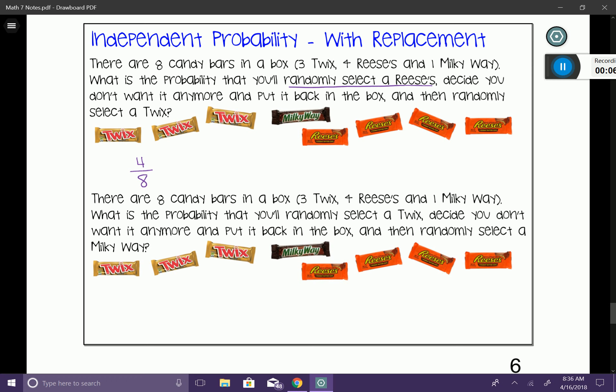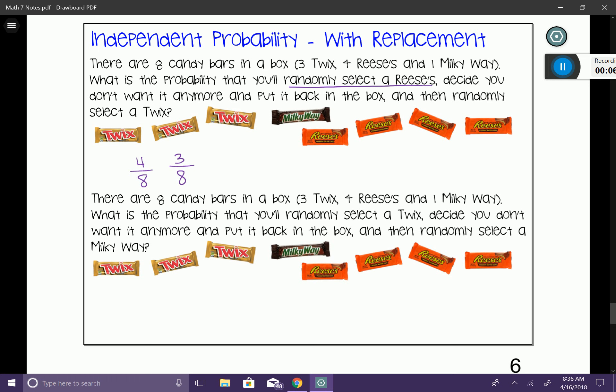Now I'm going to take that Reese's and put it back in the bag. Then I reach in and pull out a Twix. What are the chances of that? Since I put the candy bar back in the bag, I still have eight candy bars to choose from, so my denominator is still eight. But this time I'm choosing a Twix, and there are three Twix to choose from. So I say three out of eight. I'll take these two fractions and multiply them together.